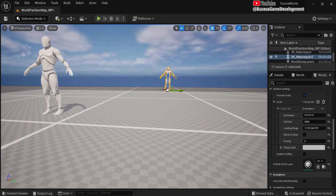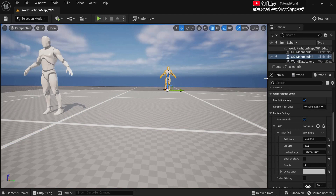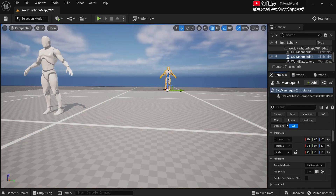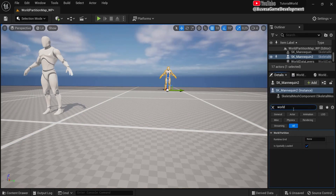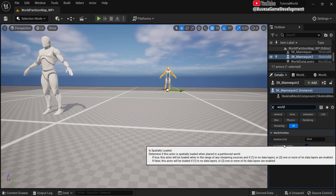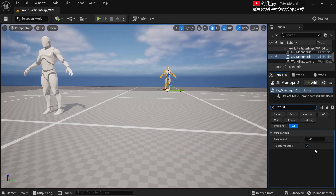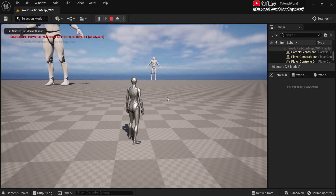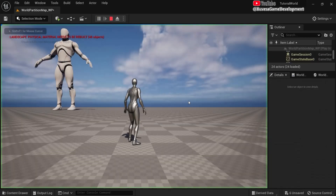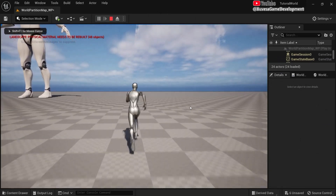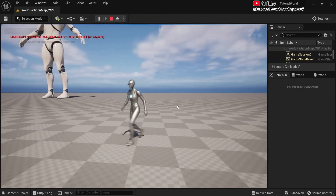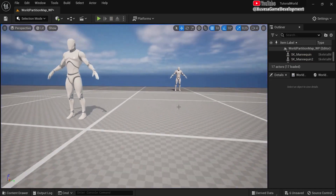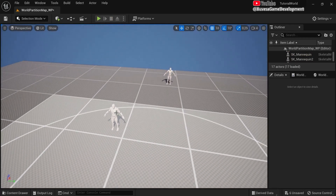Let's say this is a mountain and you always want to see it. Select that actor, go to Details, and look for World Partition. You can see it is set to Spatially Loaded, meaning it loads in and out. If you untick that box, setting it to false, the actor is always present. Tick it back on and it returns to world partitioning. This lets you include or exclude specific actors from world partitioning, and the basic setup will increase the performance of your game.